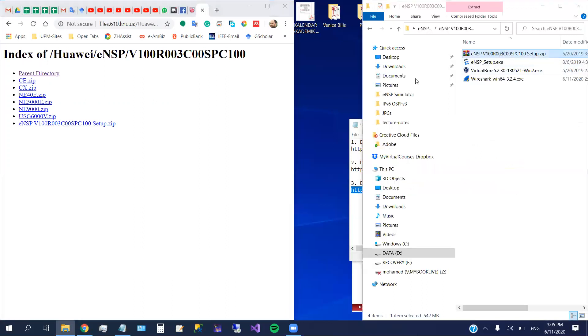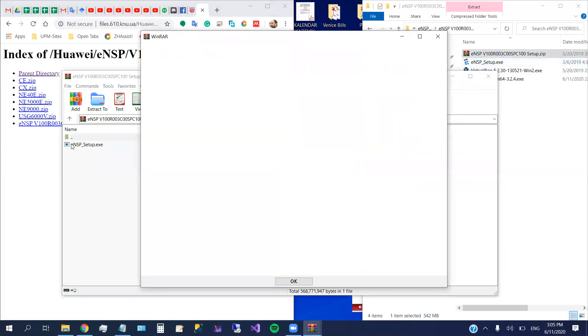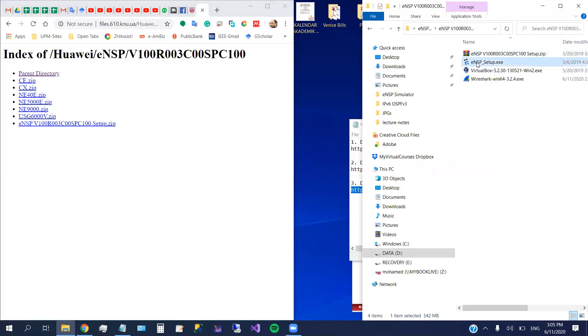This zip file has inside only the setup file. This one, which is already extracted here. So now we have everything ready.